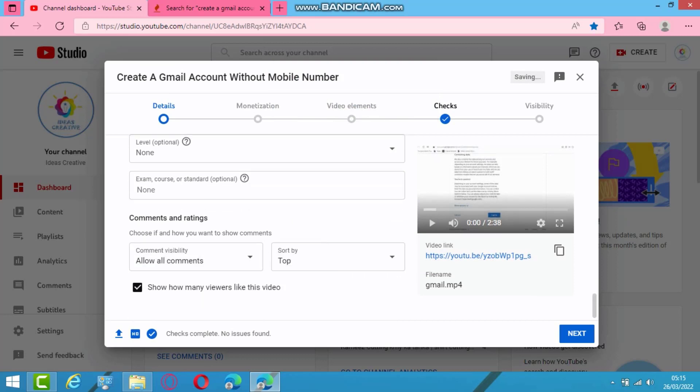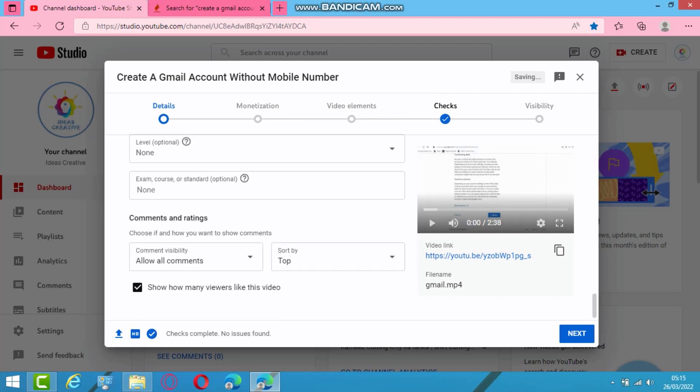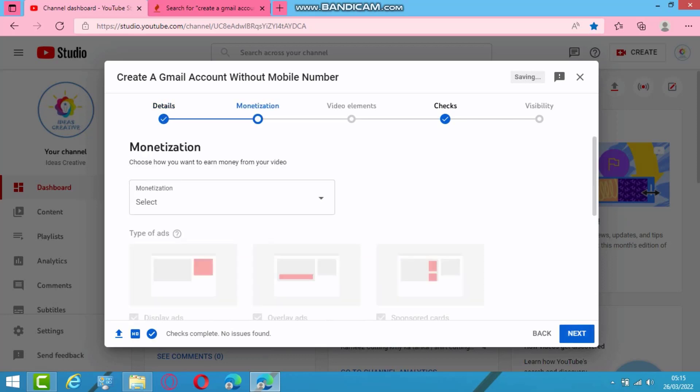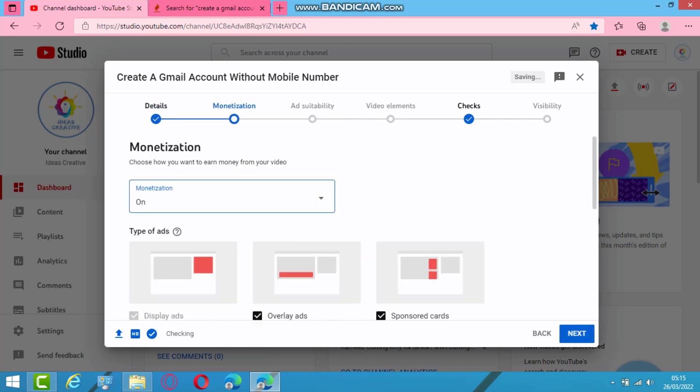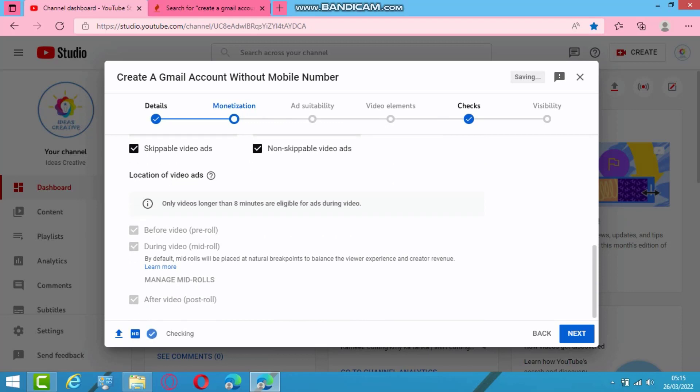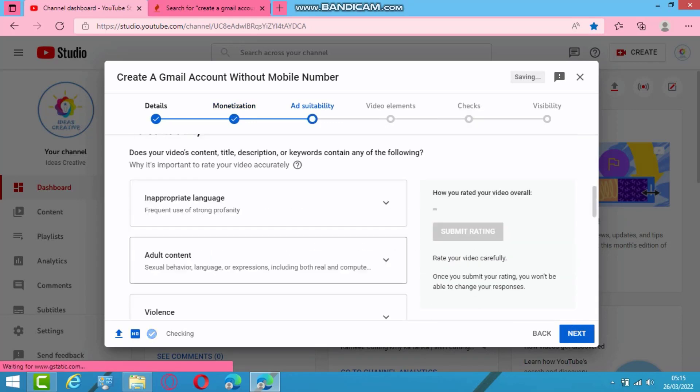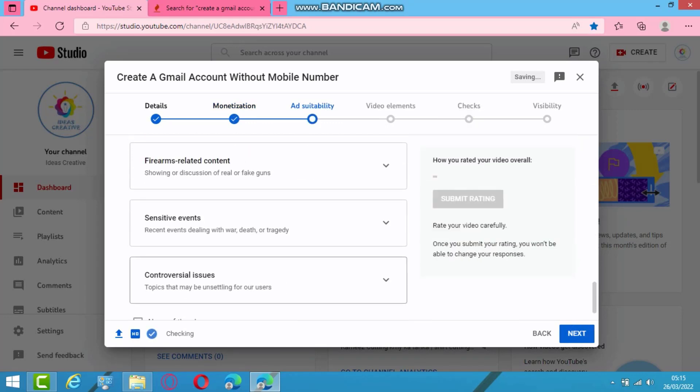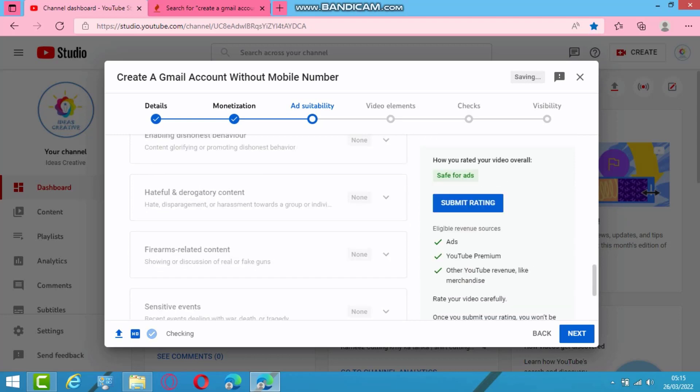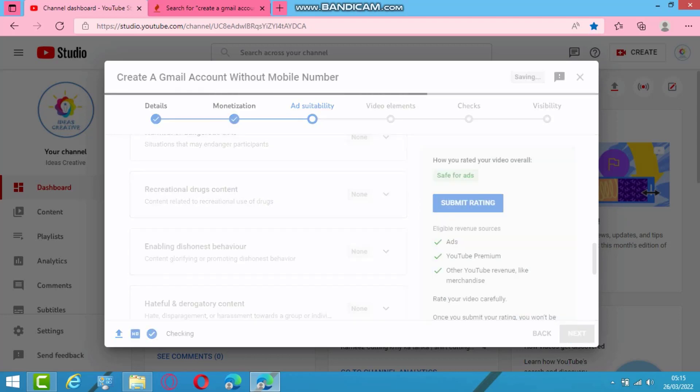Allow all comments. Next. Now this is not for kids. Next. All monetization here. Press next. None of the above. There is no obligations. Submit rating. Click on submit ratings.